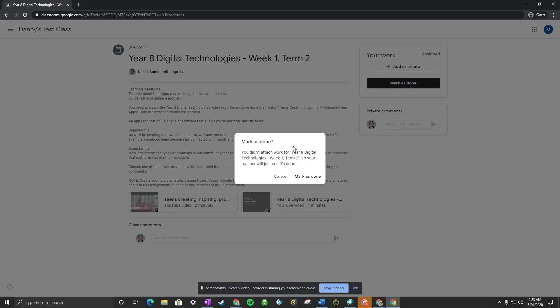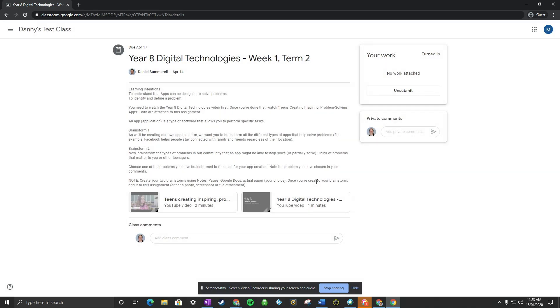If you haven't attached anything, you'll get a little error message here. If you want to continue, just press mark as done. For your teacher view, that will show that that work has been turned in.